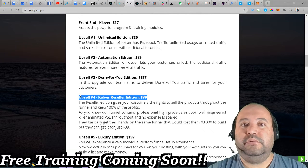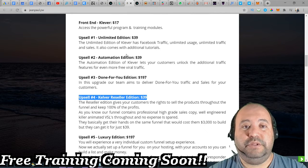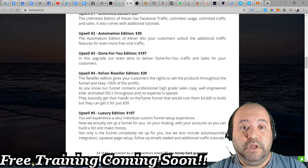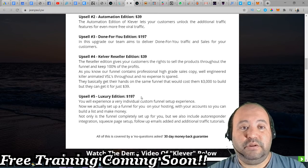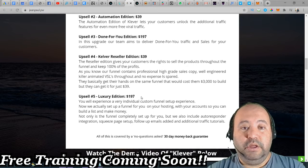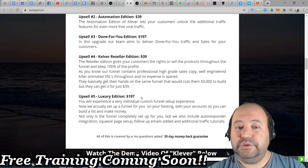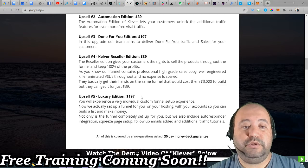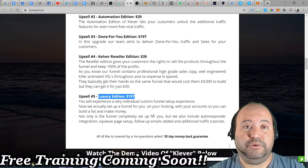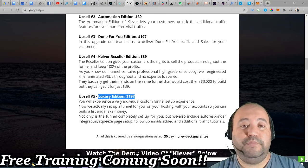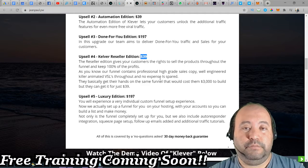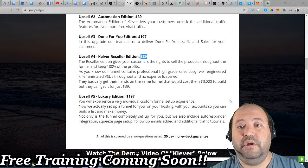The Automation Edition at $39 will let customers unlock additional traffic features and even more viral traffic — if you have the budget, go for it. The Done For You Edition has the vendor team aiming to deliver Done For You traffic and sales. The Resellers option — option number four — for $39 gives you the ability to keep 100% throughout the funnel. It's a no-brainer: the same funnel cost the product developers $3,000 to build, and you can get it for $39. I would suggest you get this one and start to sell it. The Doc Luxury Edition for $197 includes an individual custom funnel setup, hosting with their account so you can build your list and make money, autoresponder integration, squeeze page, follow-up emails, and additional traffic tutorials. It could be good for you if you use options four and five together to make a return on your money.